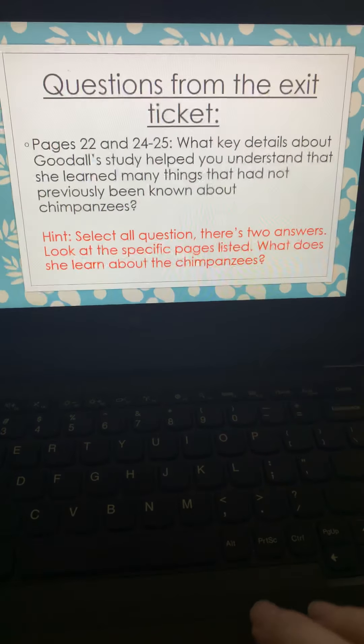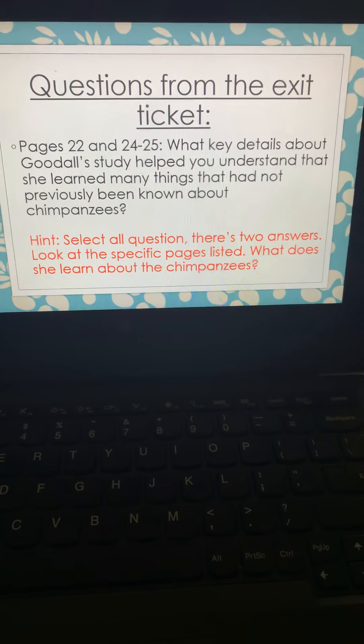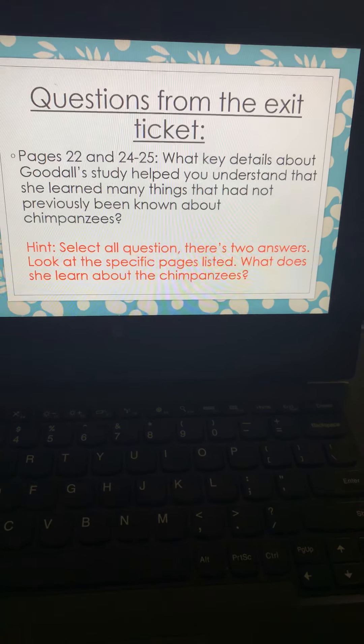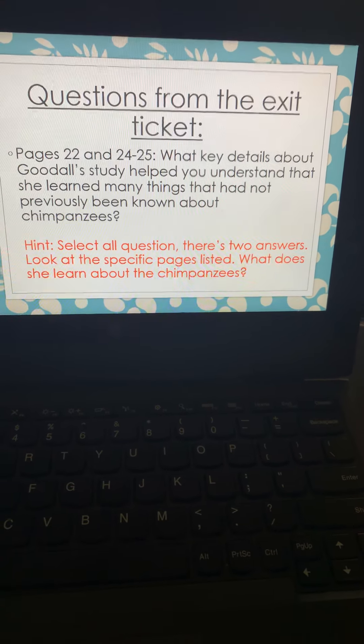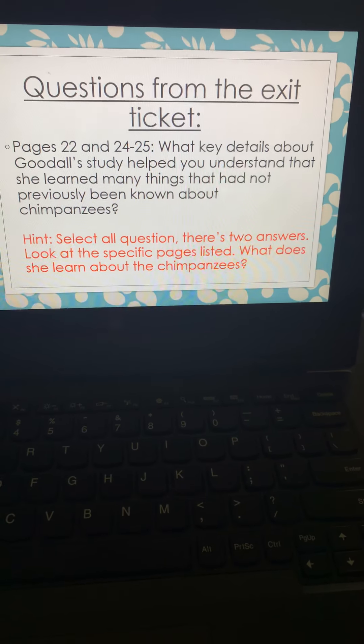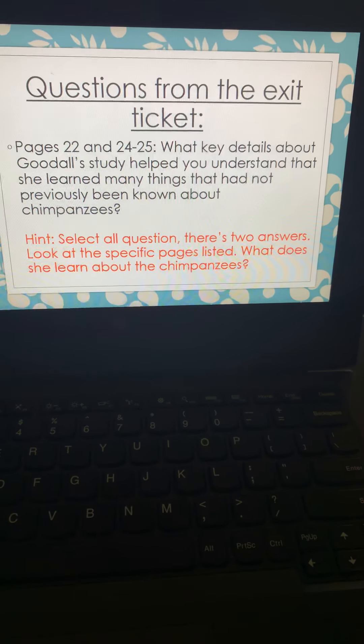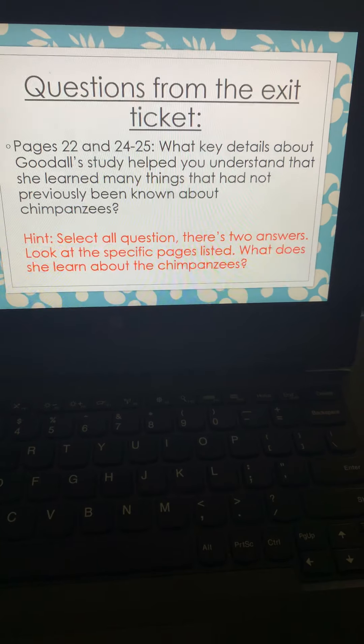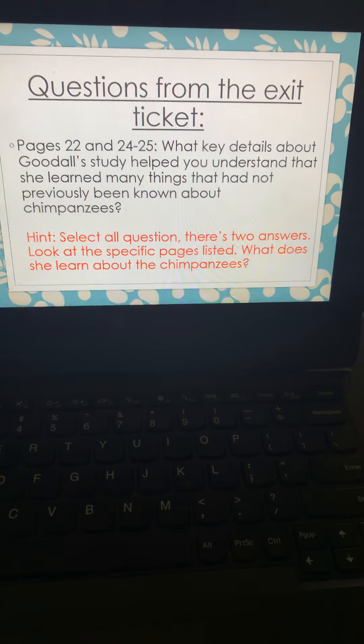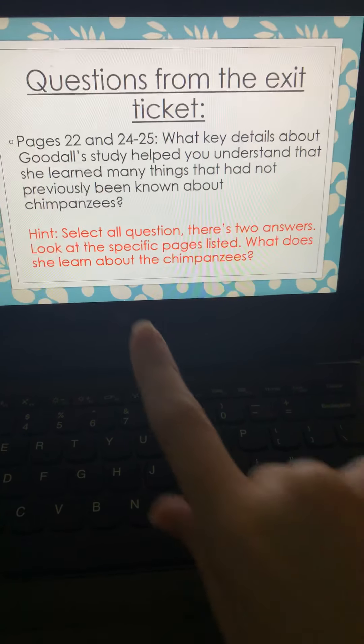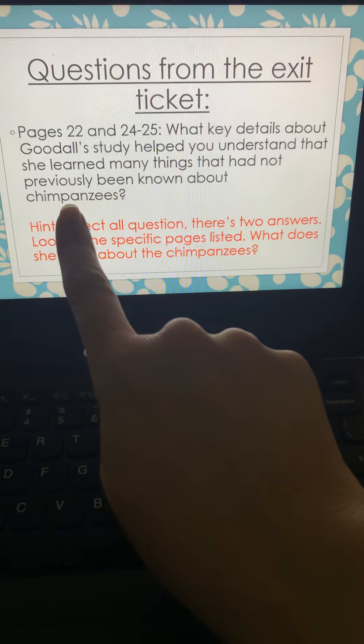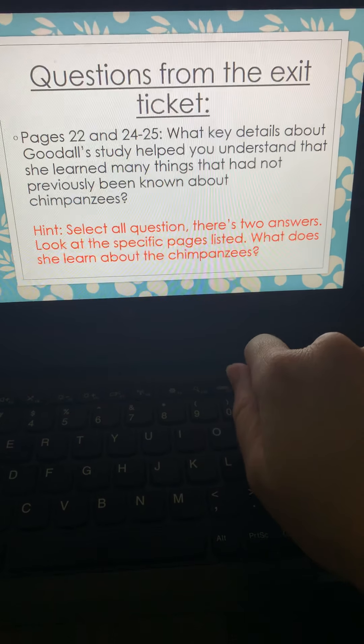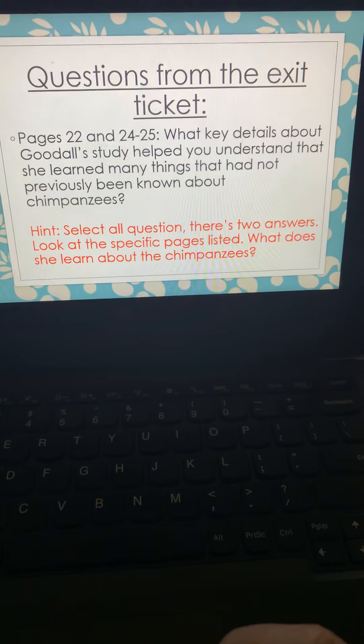Questions that you might see today. Question number one, pages 22 and then 24 to 25. What key details about Goodall's study help you understand that she learned many things that had not been previously known about chimpanzees? I want to point out those key words, had not been previously known.